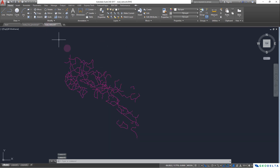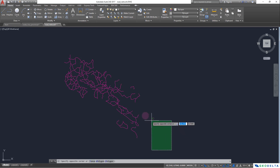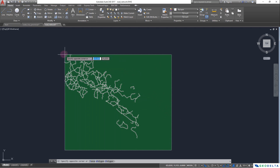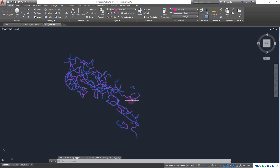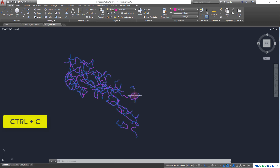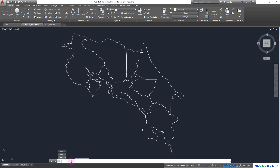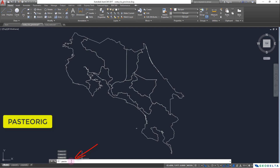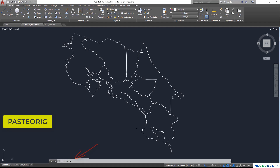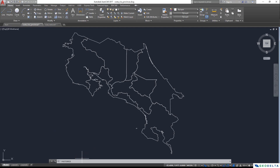To select everything in AutoCAD, rather than selecting line by line, I can click somewhere and hover my mouse pointer over the entire network of lines, then click again to select everything. I press Ctrl+C to copy, come back to the other drawing, and type the command 'Paste Original'. This is a commonly used AutoCAD command that pastes objects from the clipboard using the original coordinates, so all coordinates are exactly the same as in the original drawing.